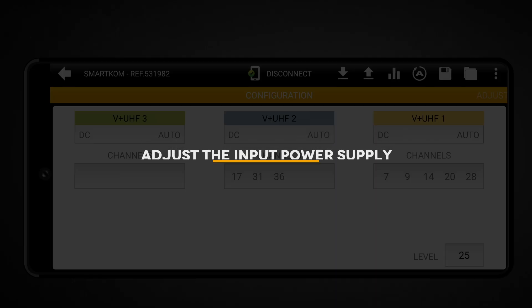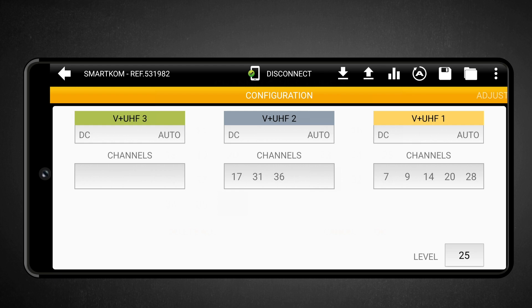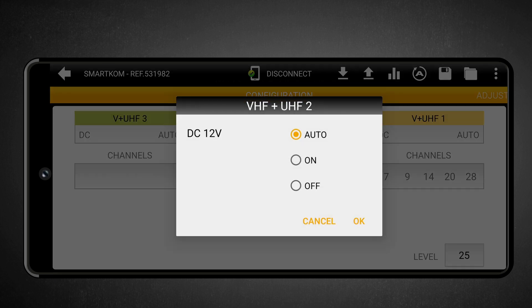Adjust the input power supply. From the main screen, you can also modify other parameters. If you touch the DC icon, the different power supply configuration options for that input will be displayed. Here, you can choose between Auto, On, and Off. In Auto, the device will detect whether the antenna is active or passive and adjust the power supply automatically. In On, the power supply will always remain active. In Off, the power supply will be turned off — useful if you know the antenna is passive. In this example, we are going to turn off the power supply and touch OK to save the changes.